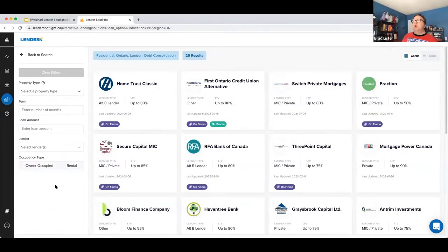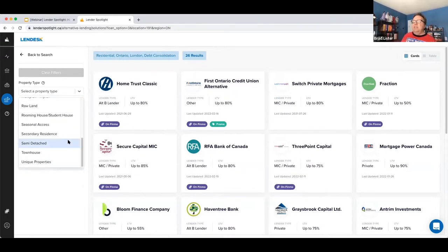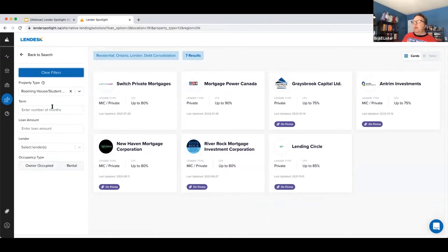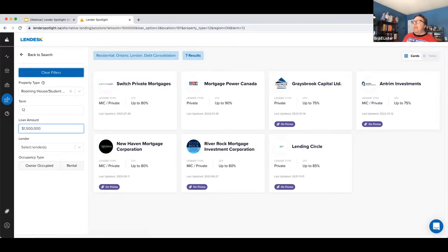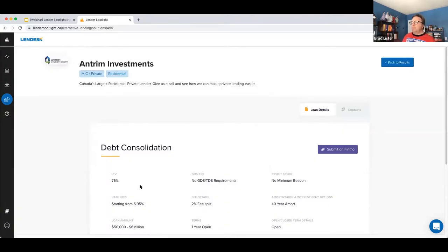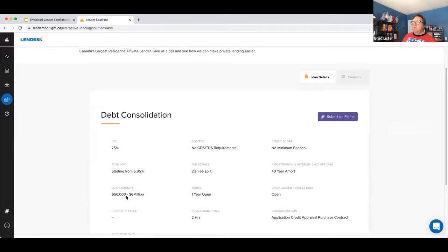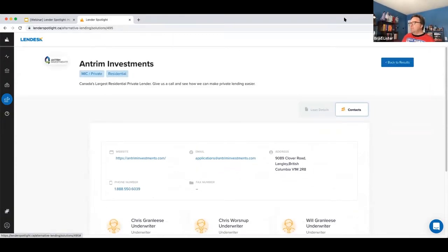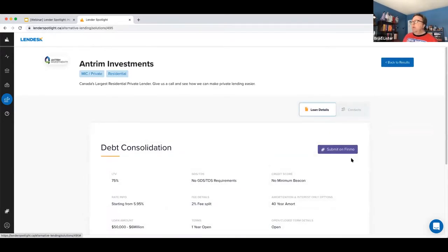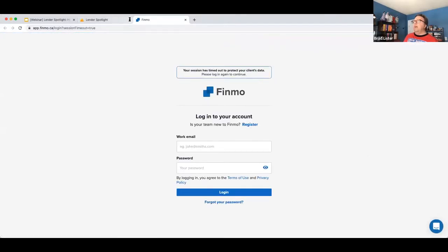You'll come up with 26 different options in this particular scenario. However, that's not everything. You then dig down a little bit — what exactly is this property? In London, this property is a rooming student house. Then select months only and enter a loan amount of a million and a half. Those 26 solutions now come down to seven. For example, looking at Antrim, you'll see their max LTV, loan amount, specific information, and BDM contacts. For those using Finmo as a submission tool, you can click over to submit and carry on from there.